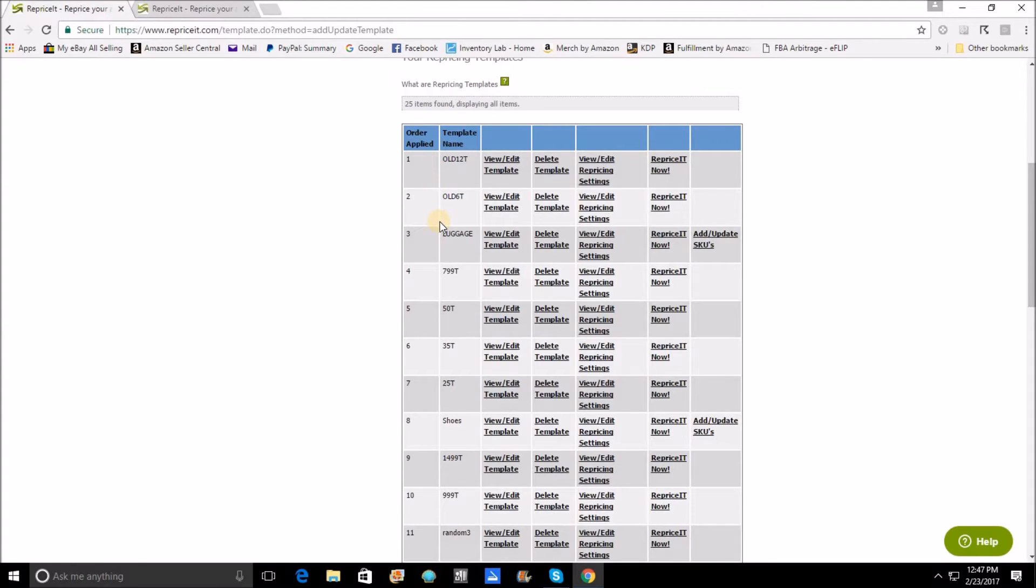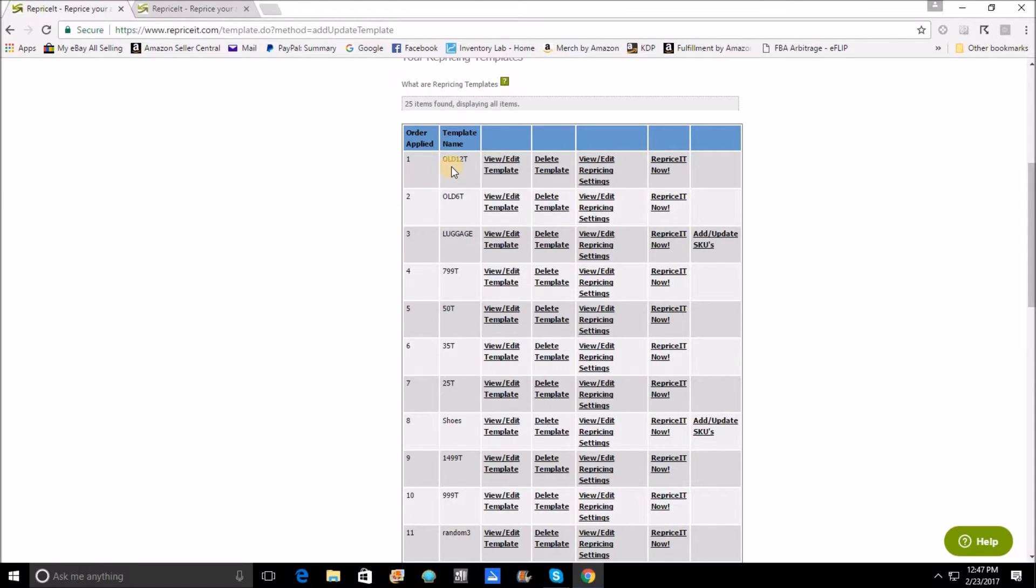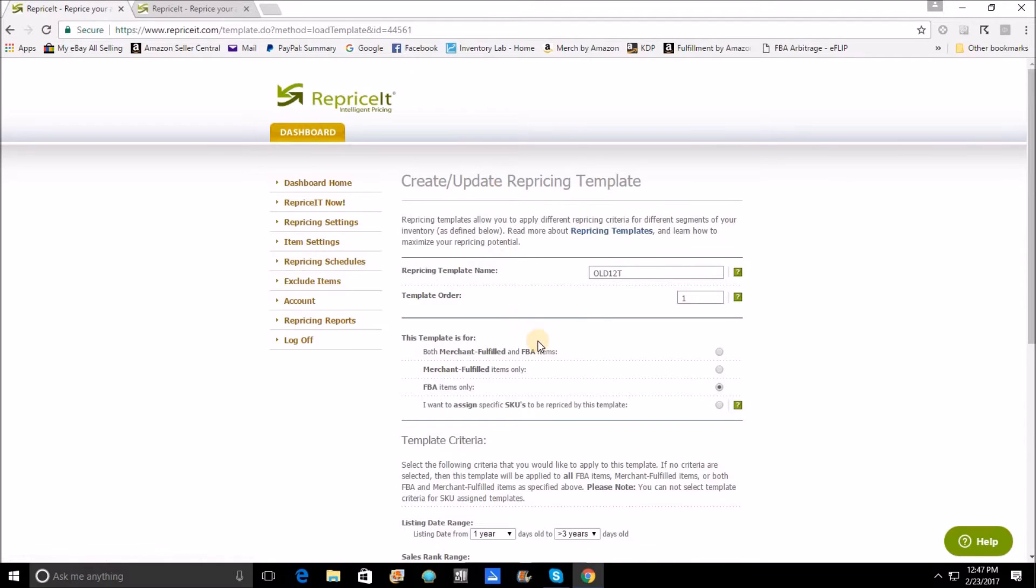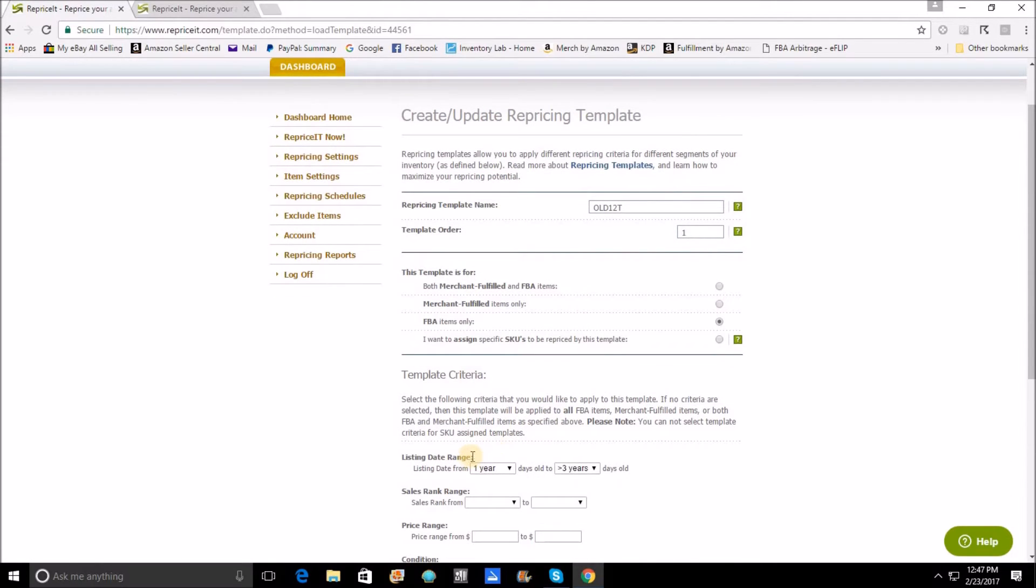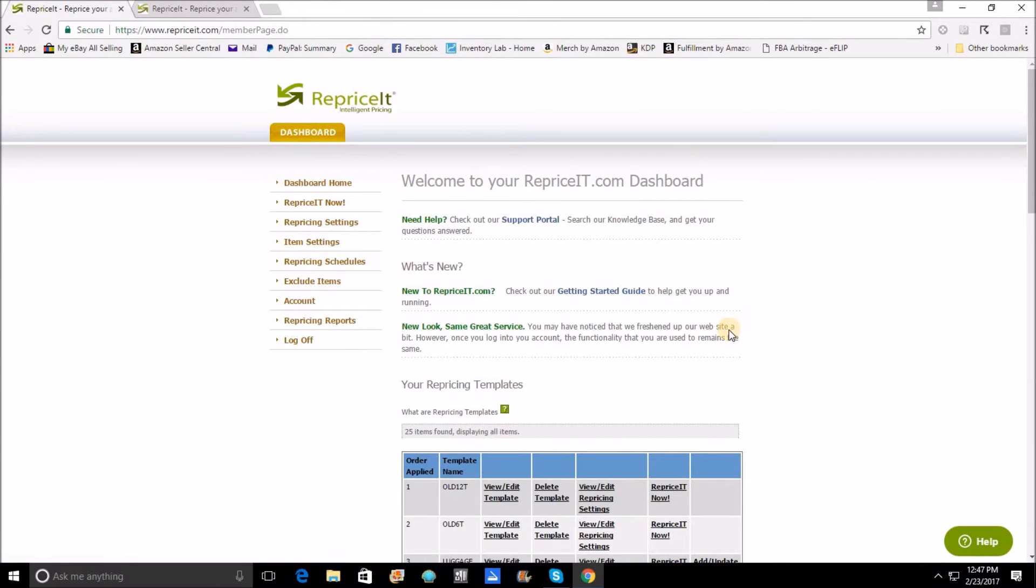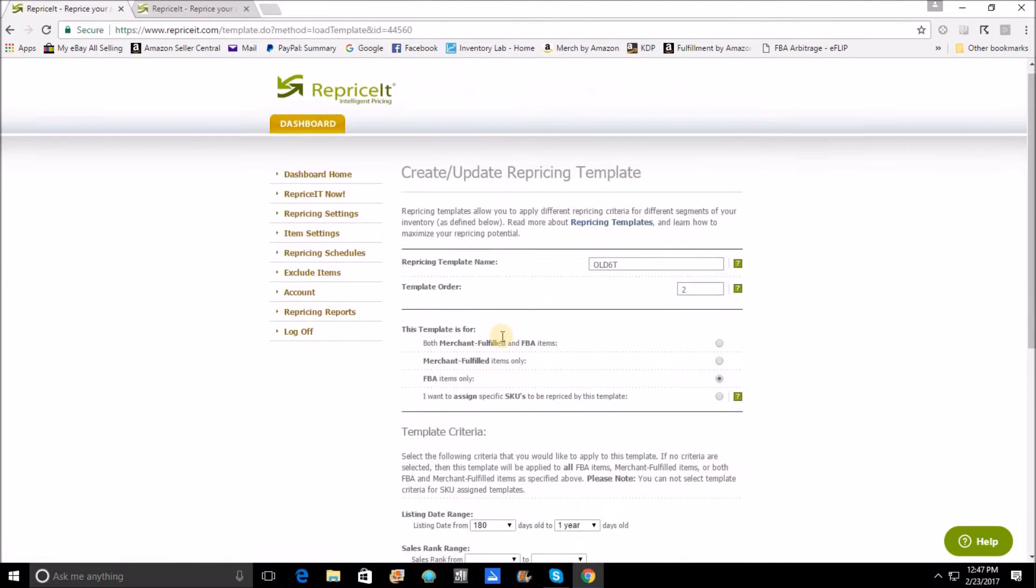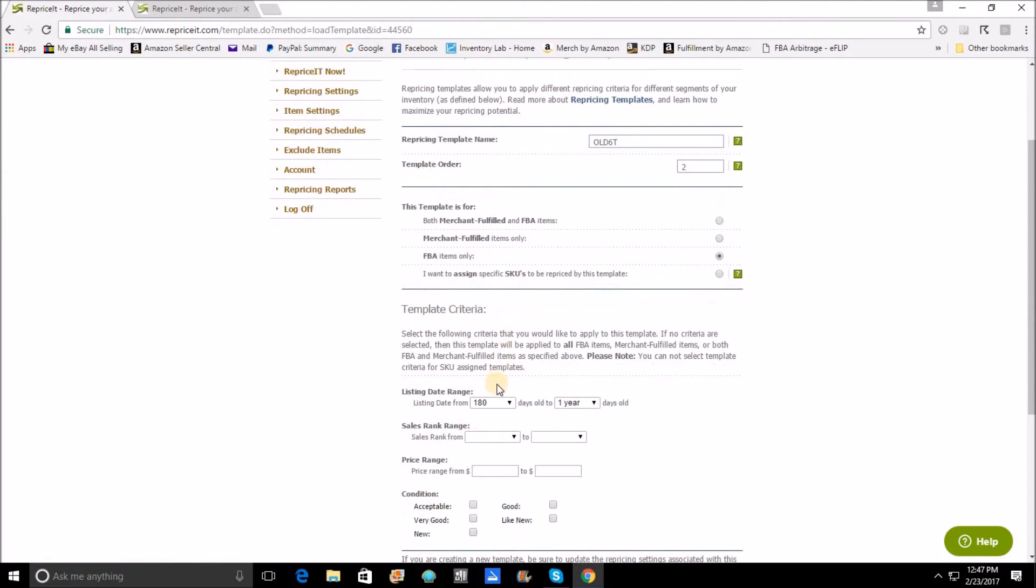Right now the way the template order works is that when you reprice it now, it will take your templates and reprice them from a top to bottom scenario. So the first template that I've got is a template that is going to reprice all of my inventory from one year old all the way up to three years plus. So anything over a year old, this template is going to reprice.